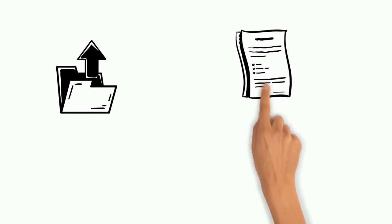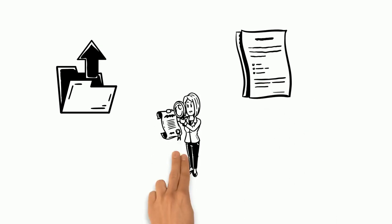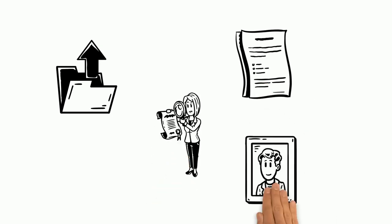Now you can upload the required documents, a transcript of records, proof of English proficiency and a photo.